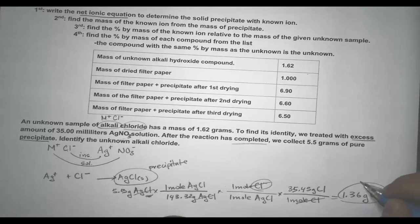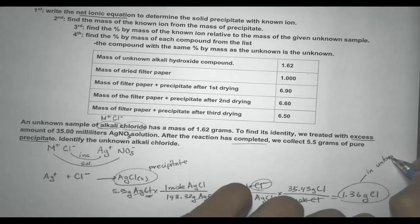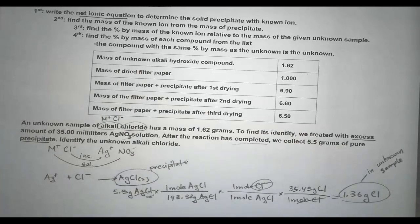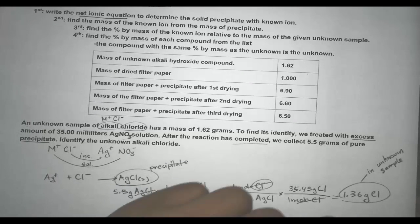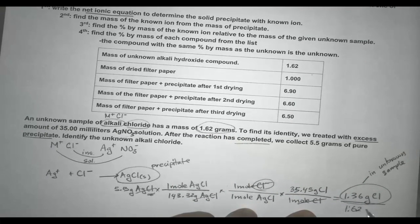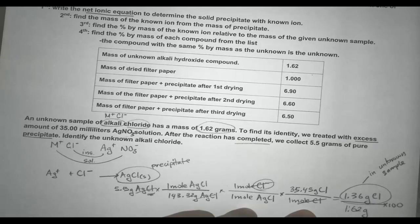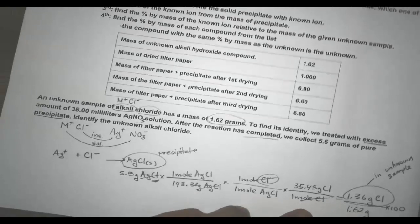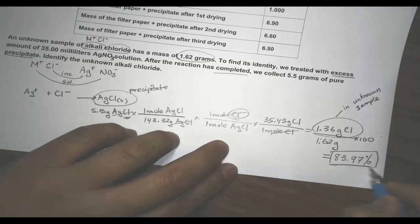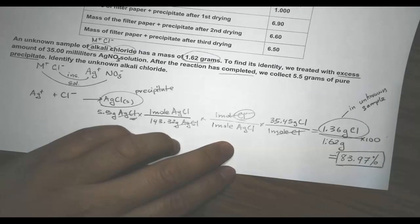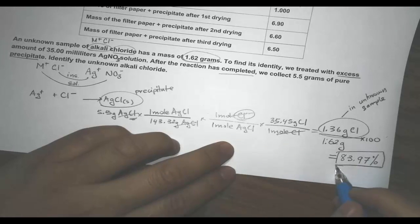This 1.36 grams is the mass of Cl in your unknown sample as well. If we know the mass of Cl in the unknown sample, we can compare it to the total sample mass to get the percent composition of Cl in the compound. That is 1.36 divided by 1.62 grams times 100, which works out to 83.97% composition of Cl in this sample. The beauty of percent composition is that for any specific compound, we can identify its identity using the percent composition.